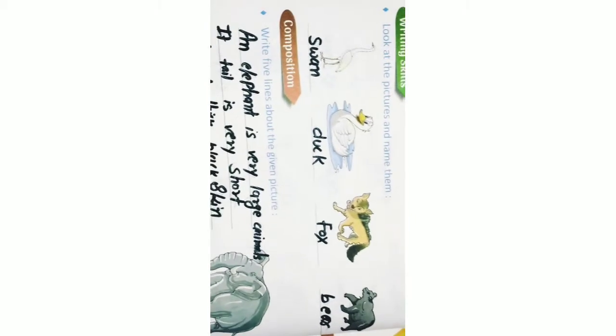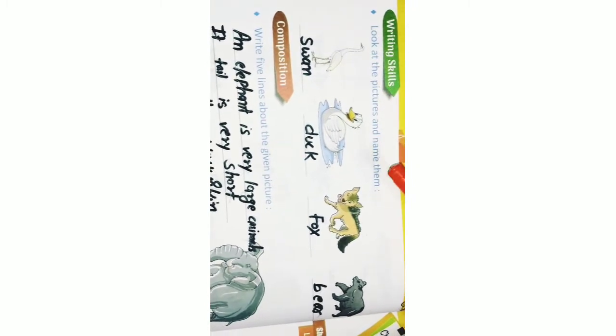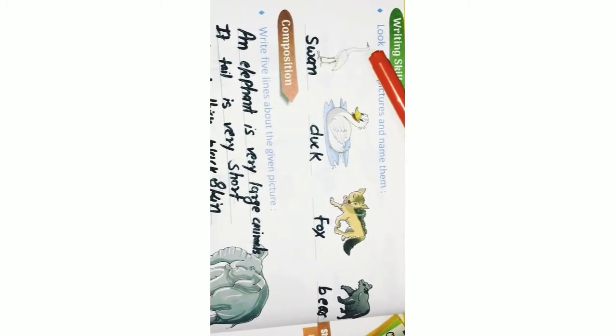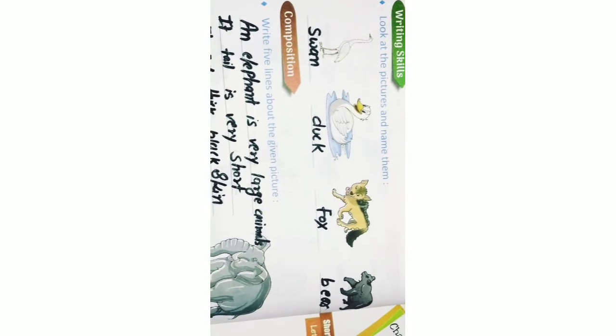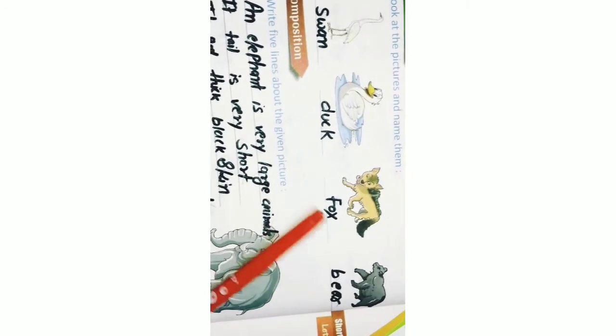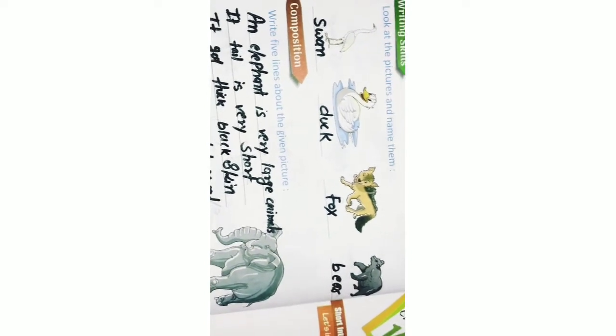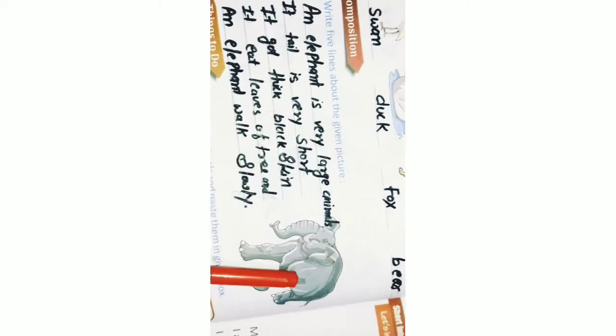Writing skills. Look at the pictures and name them. Swan, duck, fox, and bear. So, write five lines about the given pictures.